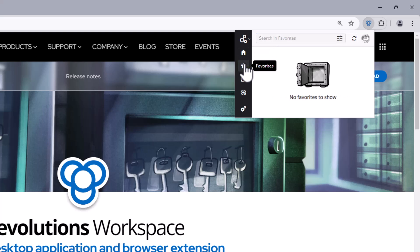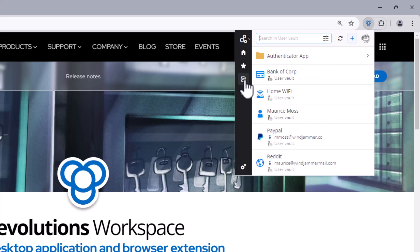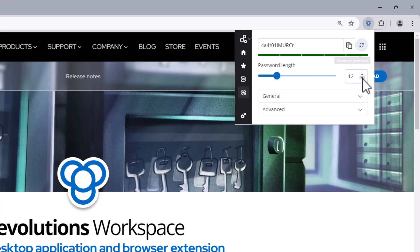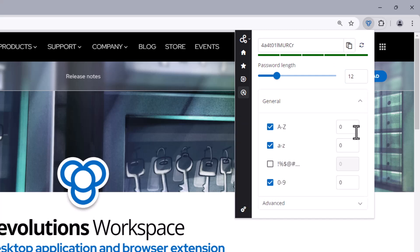Next we have the all entries icon which shows you all the contents of your vaults if you're using Devolutions Hub. But if you're using Devolutions Server and Remote Desktop Manager, they will show you website entries. And then we also have a handy password generator, which is a quick way for you to generate secure passwords on the fly.